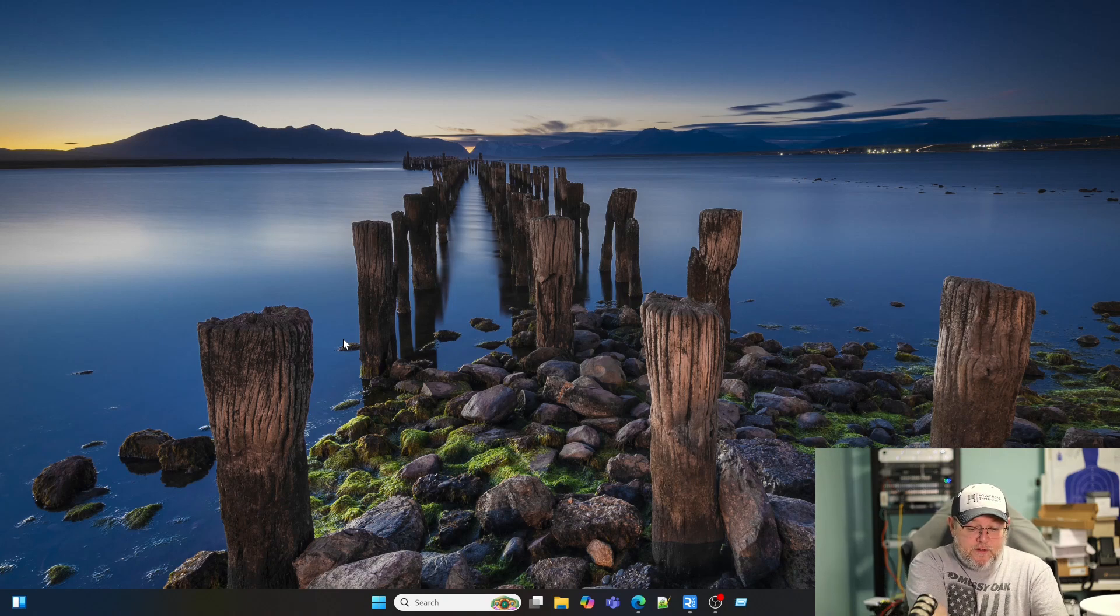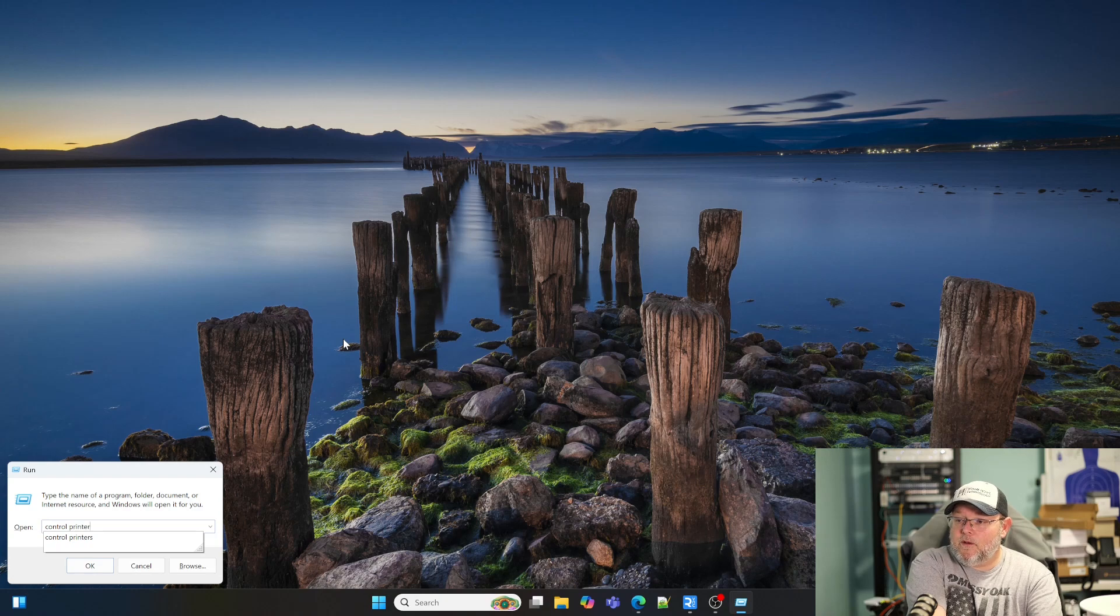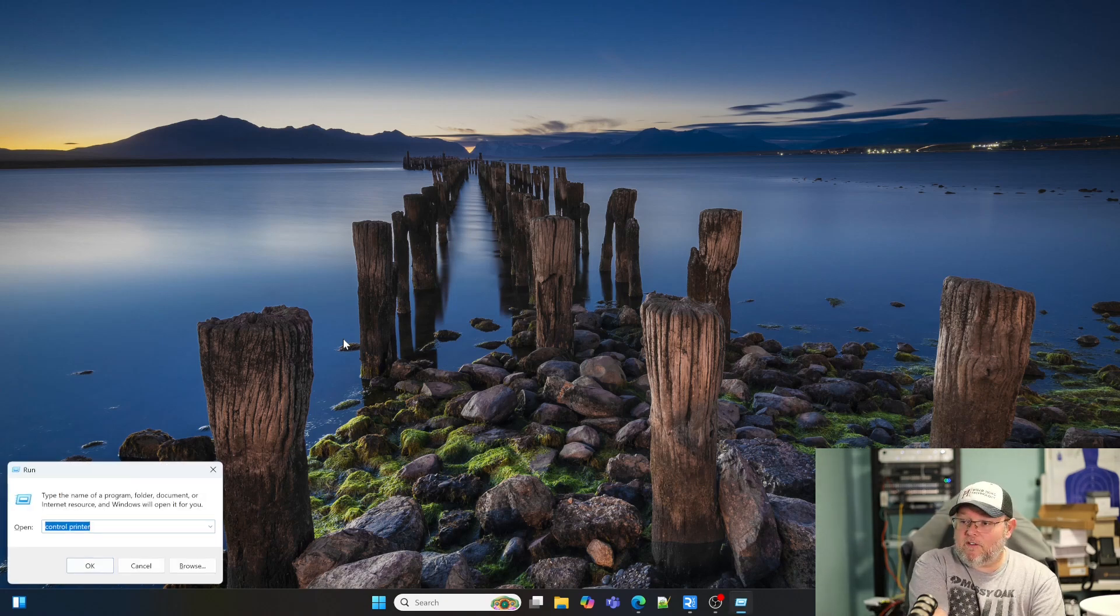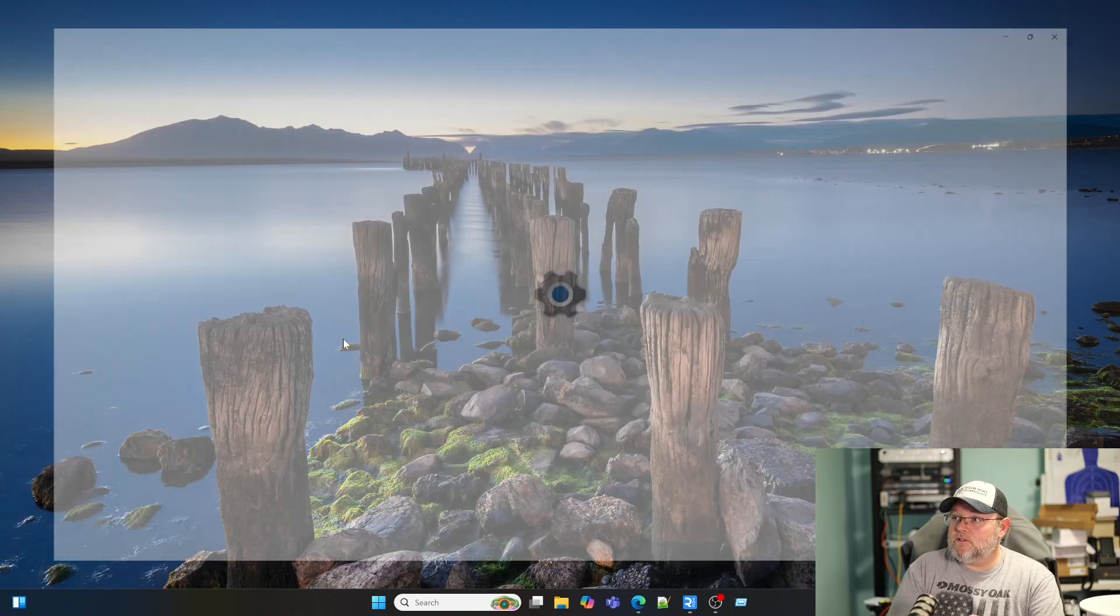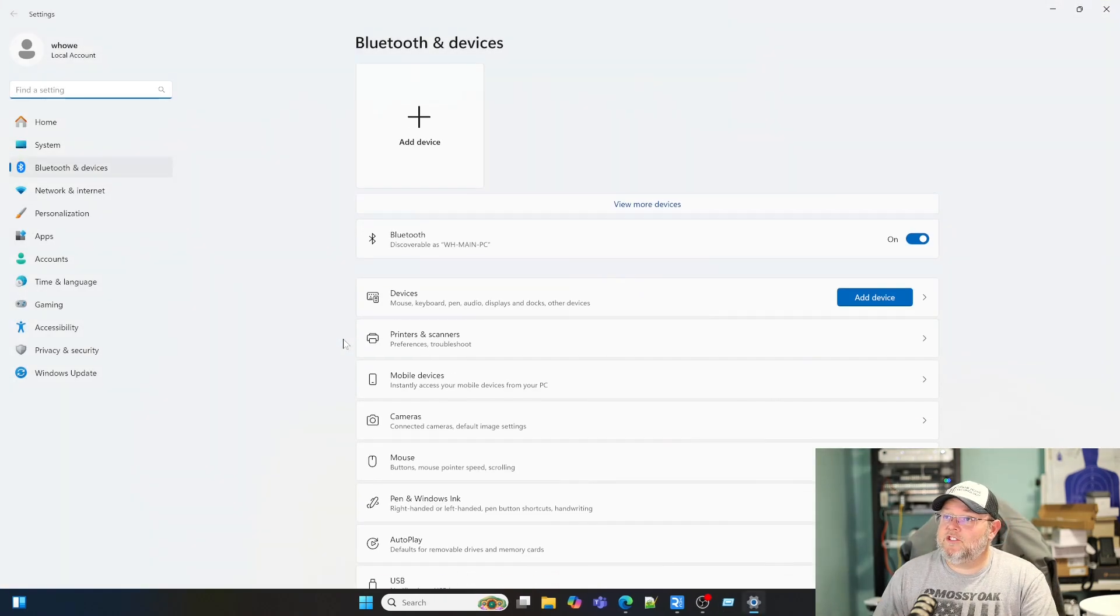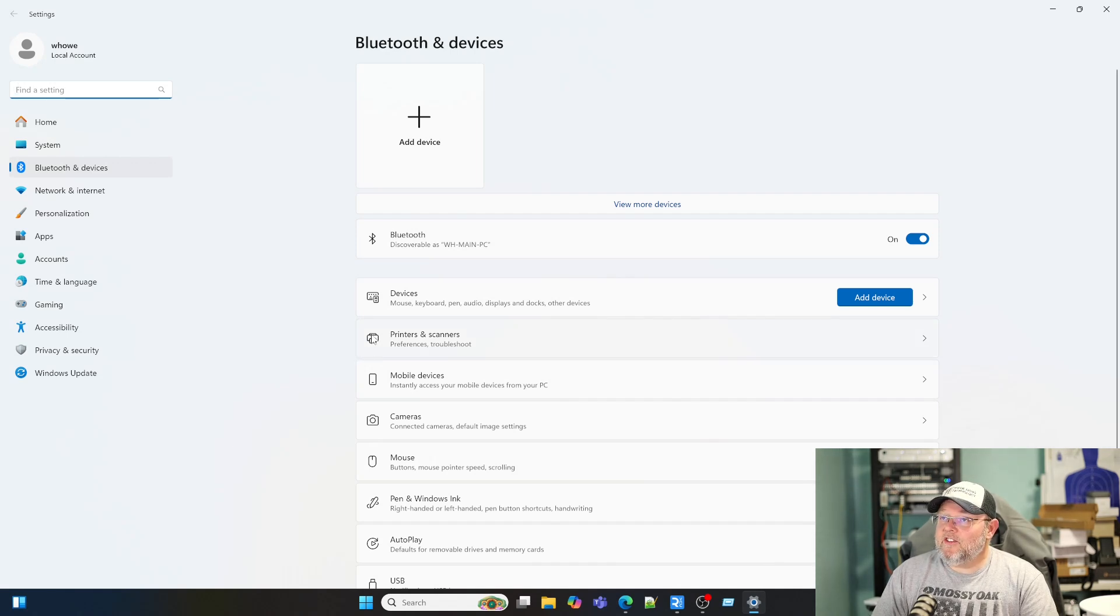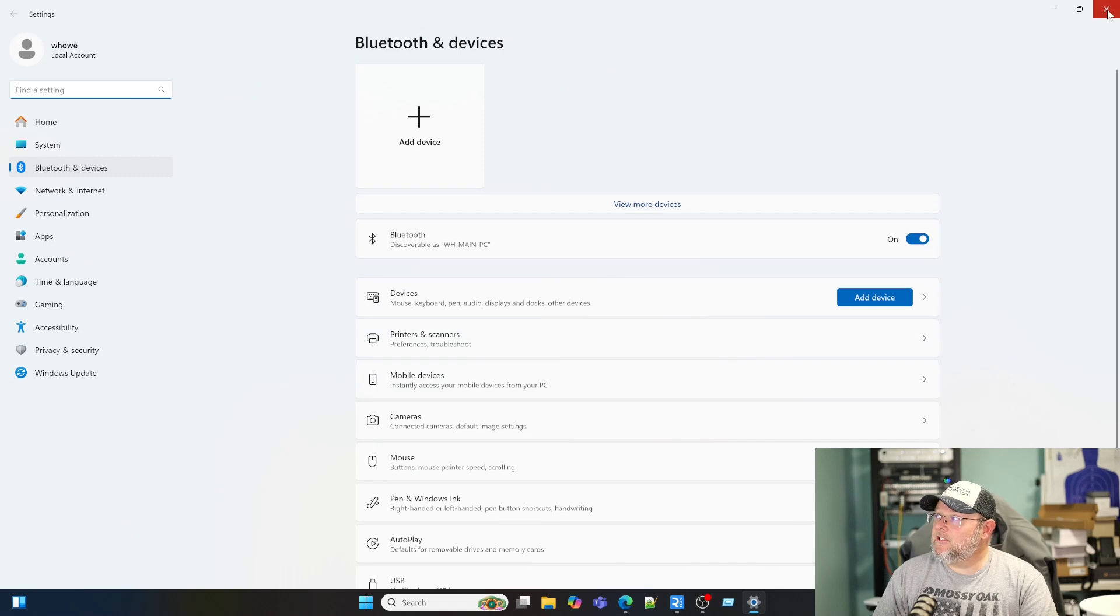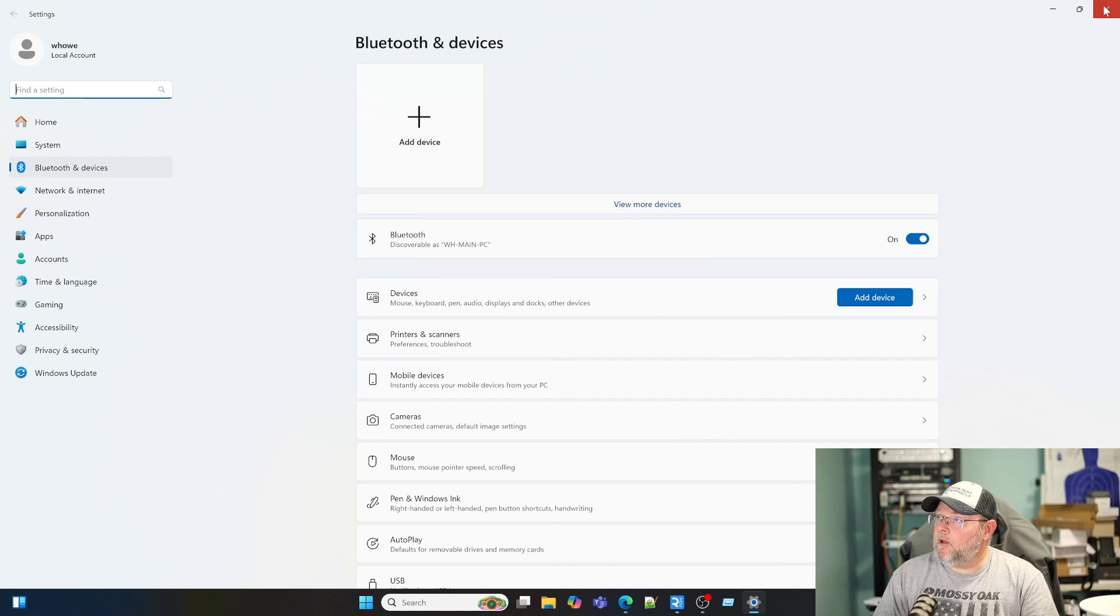Okay, the next one that we are going to do is going to be control printers. And if you don't type the command right, just like that, nothing loads. So don't get frustrated. Just check your command. Now, I think there's another command to get us directly into the print server. If you know that, put it in the comments down below.